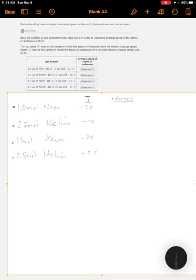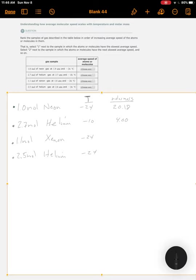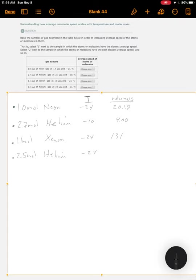The molar mass of neon, roughly speaking, is about 20. Helium is a very light gas, it's around 4. Xenon is much heavier. I actually don't recall what it is, but it's in the hundreds, probably around 131. We don't actually need it precisely for this problem.